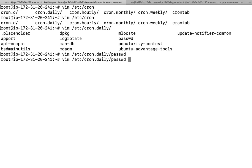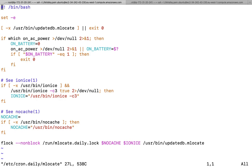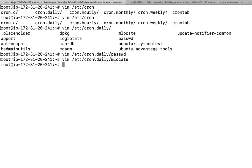Similarly, there is 'mlocate'. The mlocate command is used to check how many files are available within our system. When you install a new package, a command called `updatedb` is executed — and this happens whenever this particular cron job runs. Since its location is under 'daily', whatever file names you see there are executed on a daily basis.